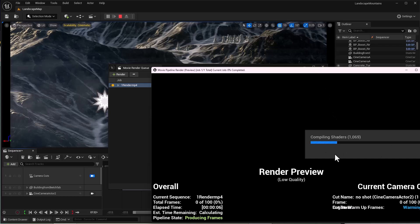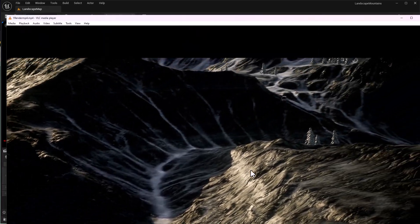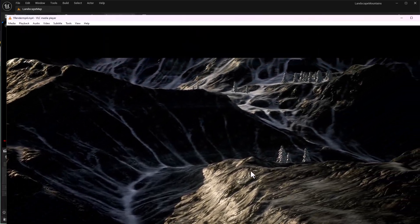The process will start and you'll get your MP4 file. I hope you found this tutorial helpful. Drop some comments below and like and subscribe. That's how you can render your footage in MP4 format.